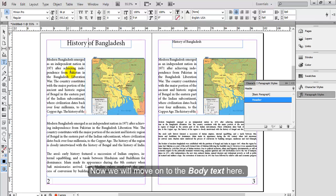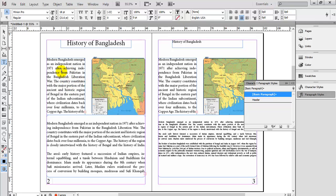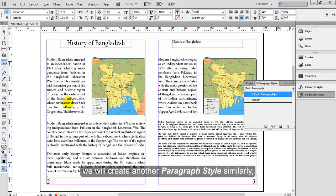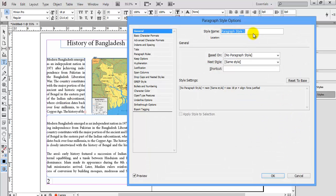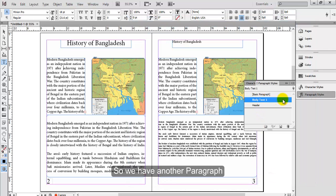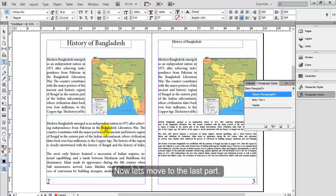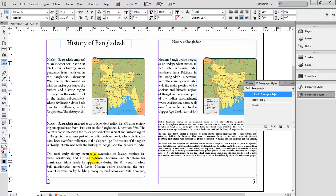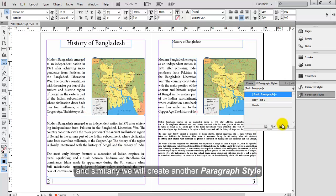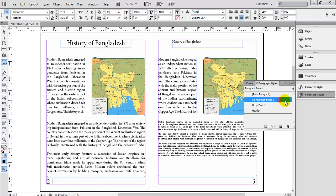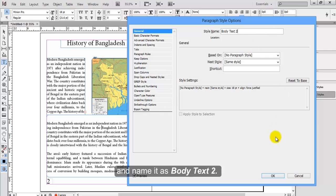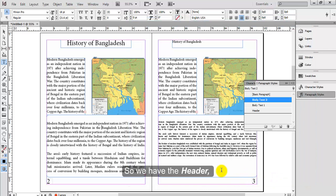Now we will move on to the body text. With the same font style and size we will create another paragraph style similarly and name it Body Text 1. So we have another paragraph style created underneath the header. Then we will create one more paragraph style and name it Body Text 2. So we now have Header, Body Text 1, and Body Text 2 paragraph styles.